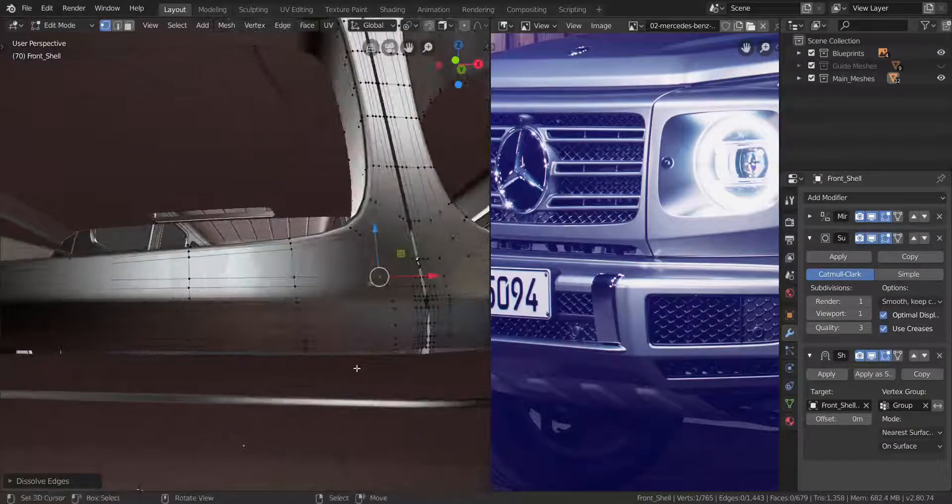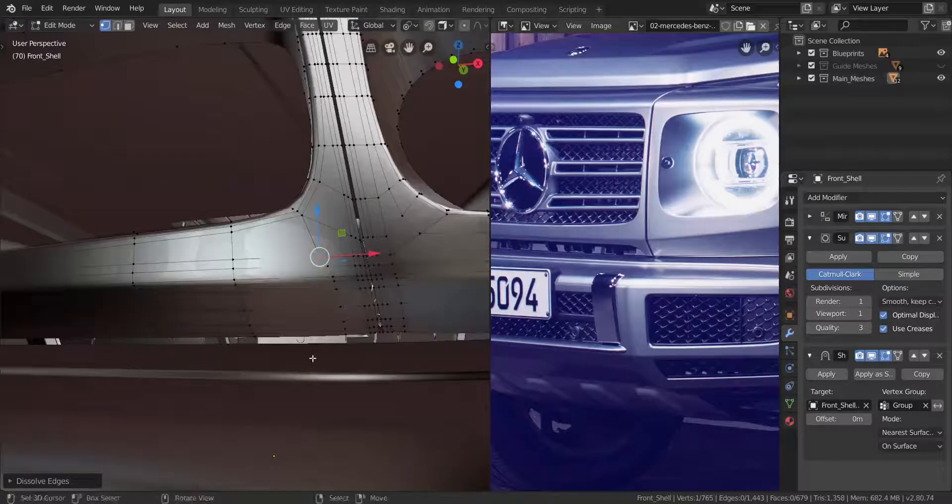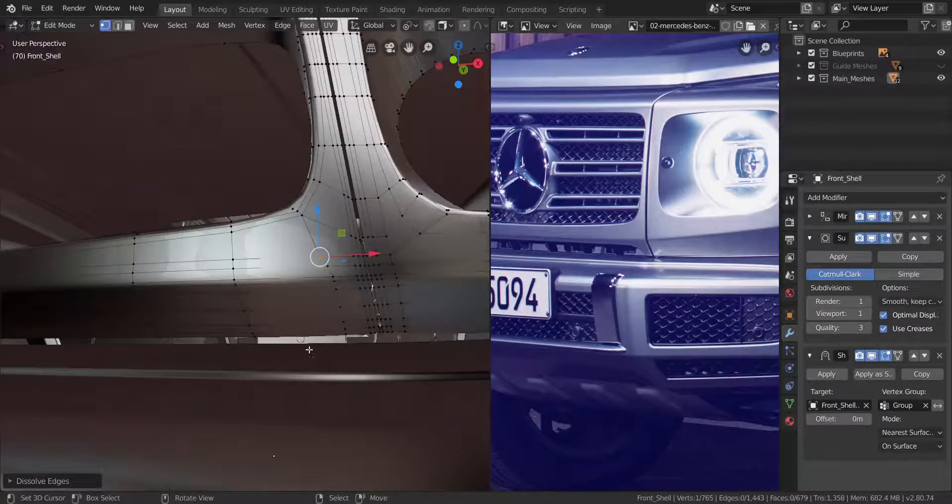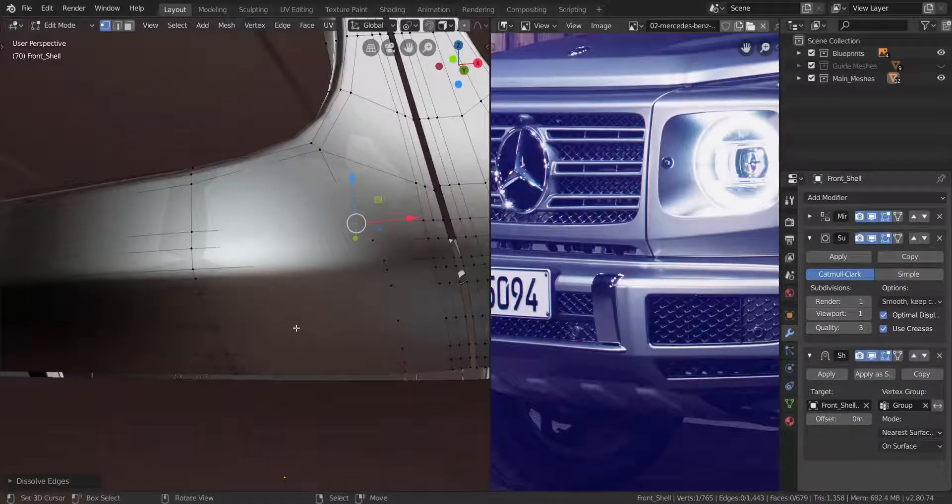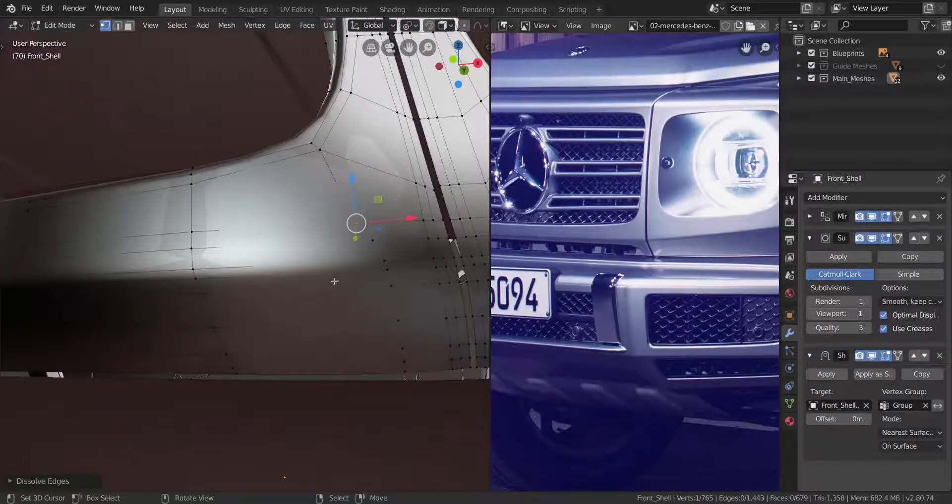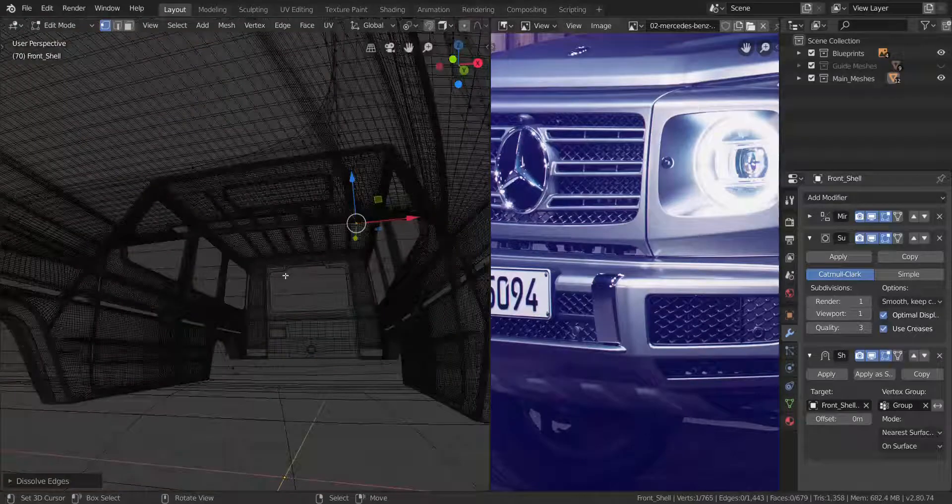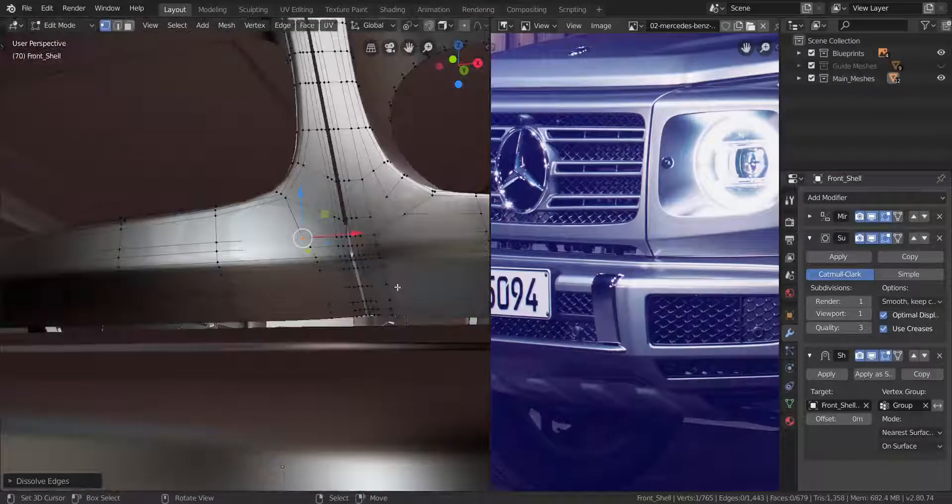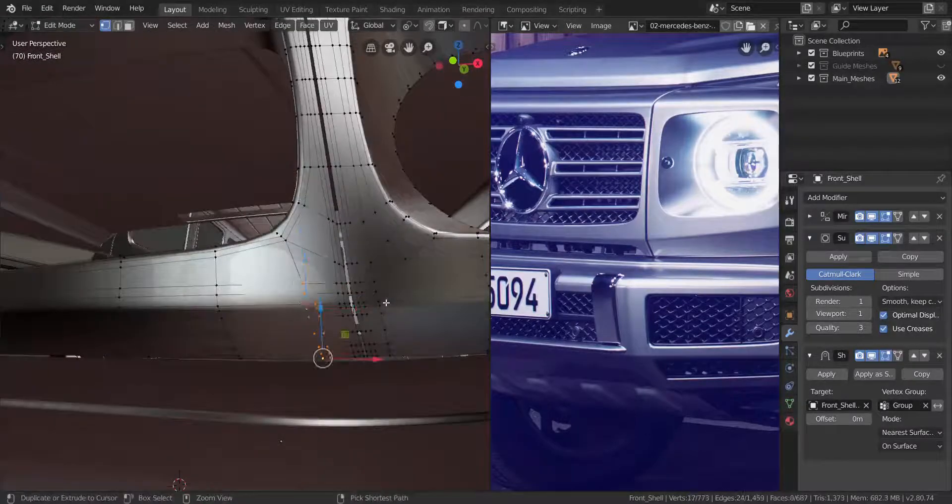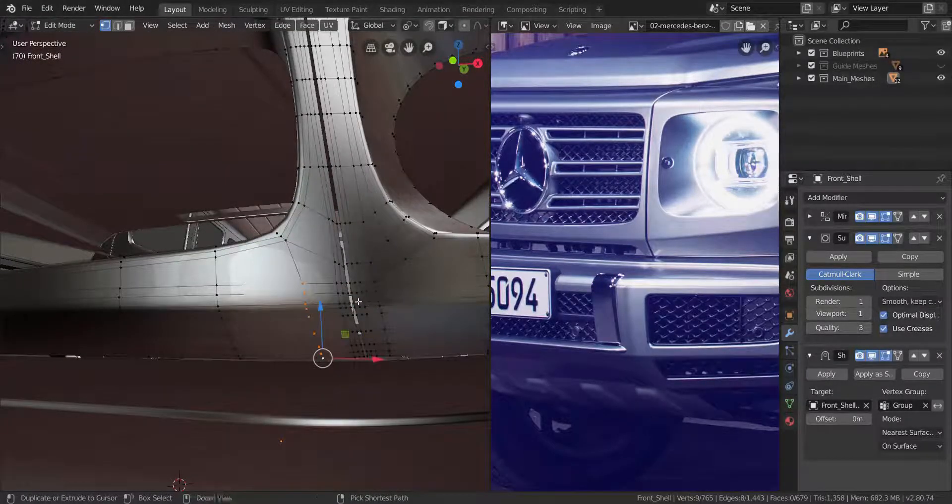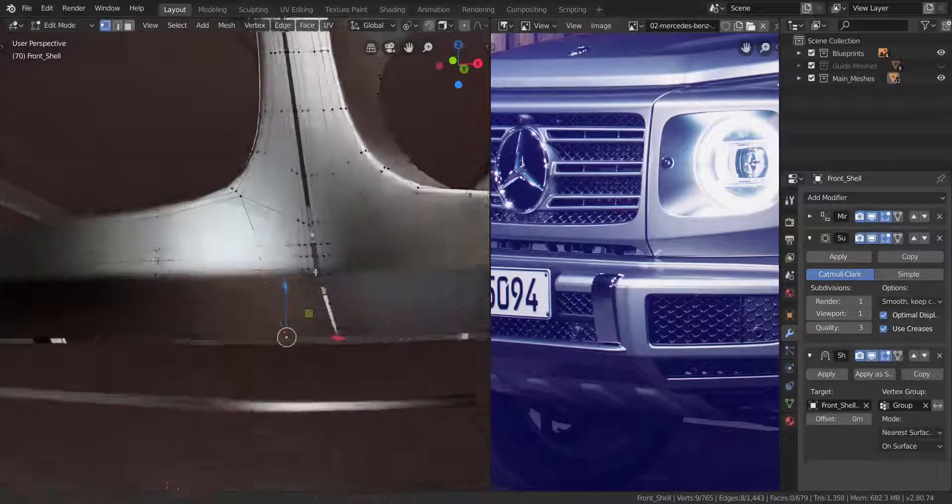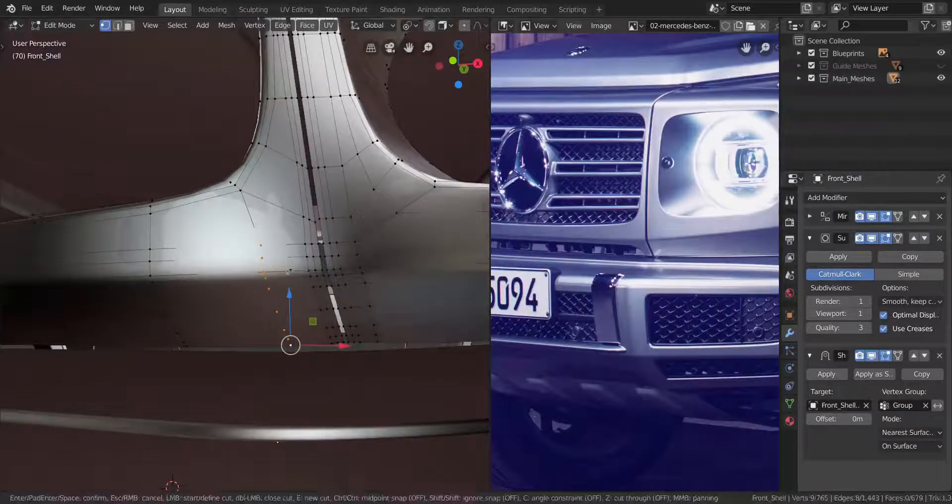So let's take a look. That is looking great. So what we're going to do now, I don't think that's what we actually wanted this to be. Let's undo that and let's make it a straight cut instead.